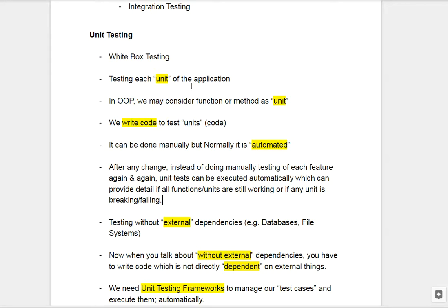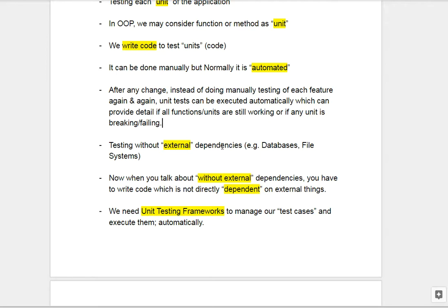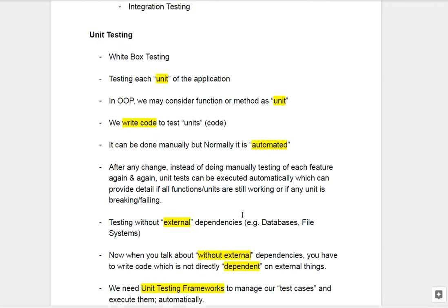One important point: when doing unit testing, you test without considering external dependencies. This means if your function depends on a database, file system, network storage, or something else, you test the function without those dependencies. The question is — how? If you comment out those lines, the function's behavior will change. So you need to write the code in a way that those dependencies are replaceable. We will learn how to do that using the dependency injection concept. When you develop with unit testing in mind, you write code in a different, more structured style.